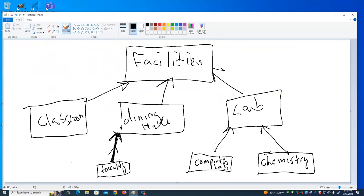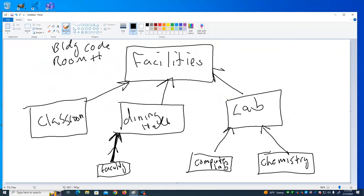A computer lab is a lab, and a lab is a facility. So indirectly, a computer lab is also an example of a facility. What are some of the things that would exist for a facility? There's probably a building code and a room number. All of these different kinds of facilities have a building and a room.